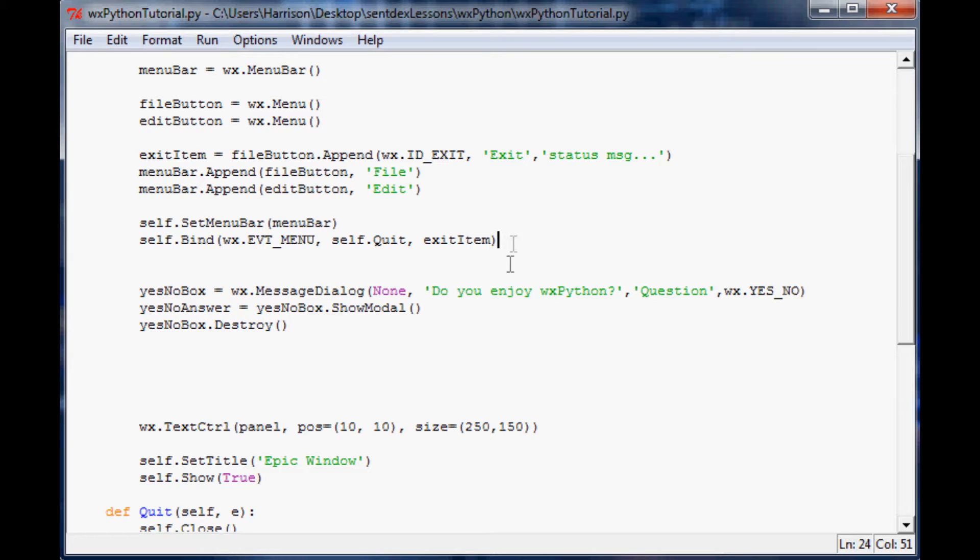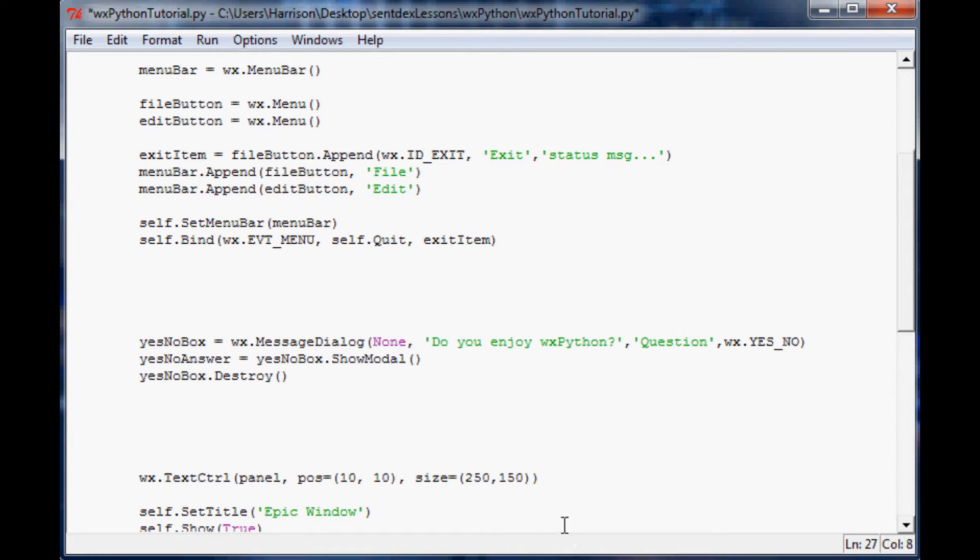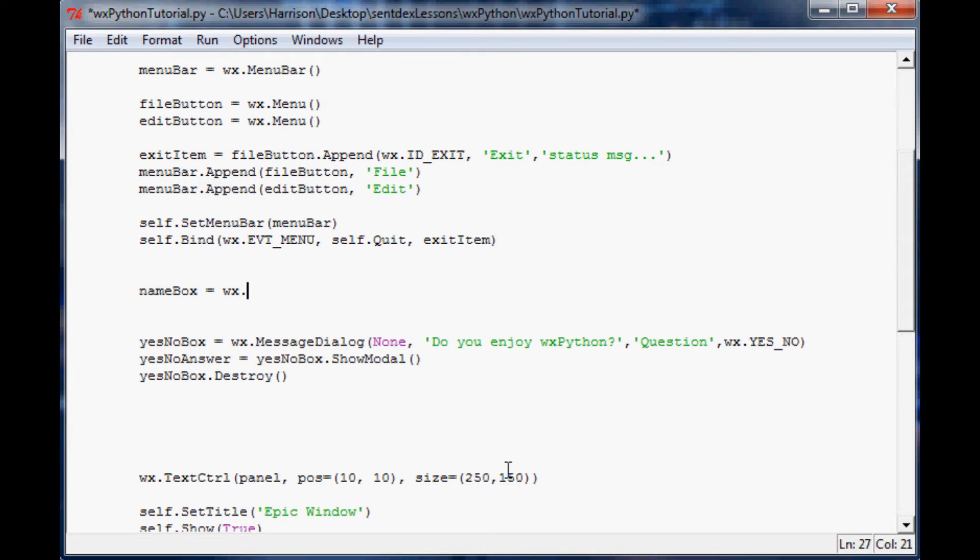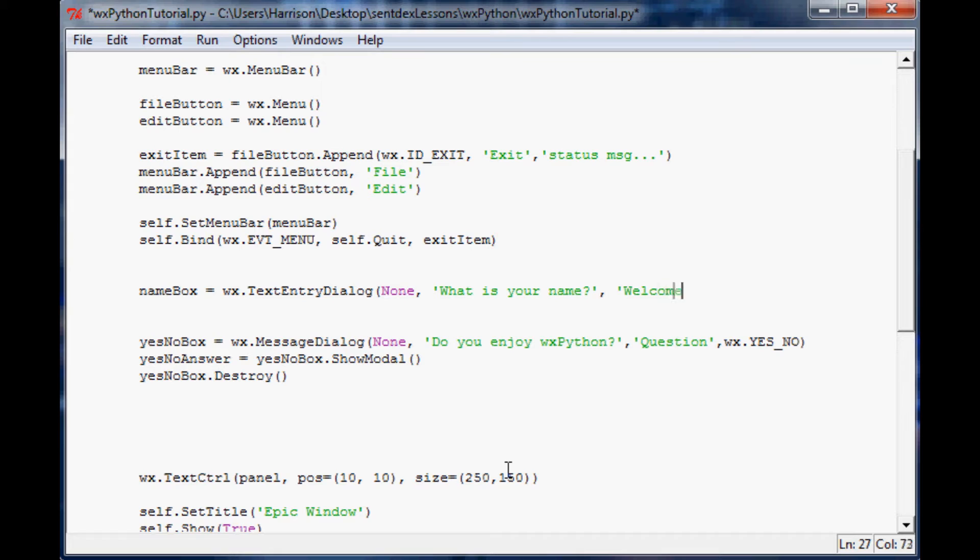Let's say before this happens, let's do another event. Let's say we want it to pick up your name. We'll call this name box equals wx dot text entry dialogue. Again, there's no parent to this, and we're going to have it ask what is your name for the second parameter. Then you've got the title, kind of like the other one was, and the title to this is going to be welcome.